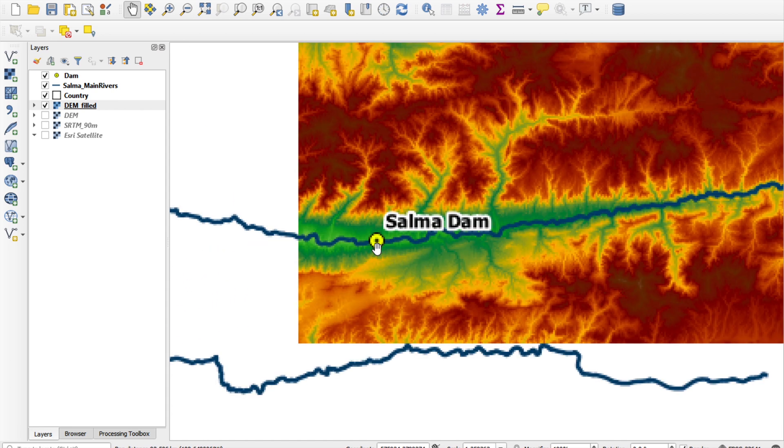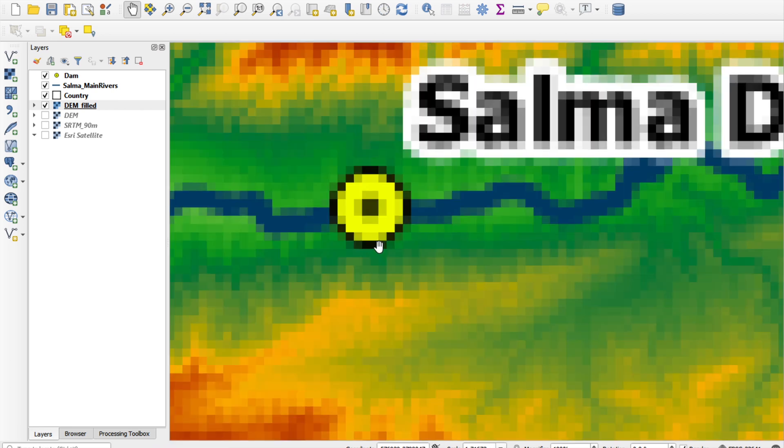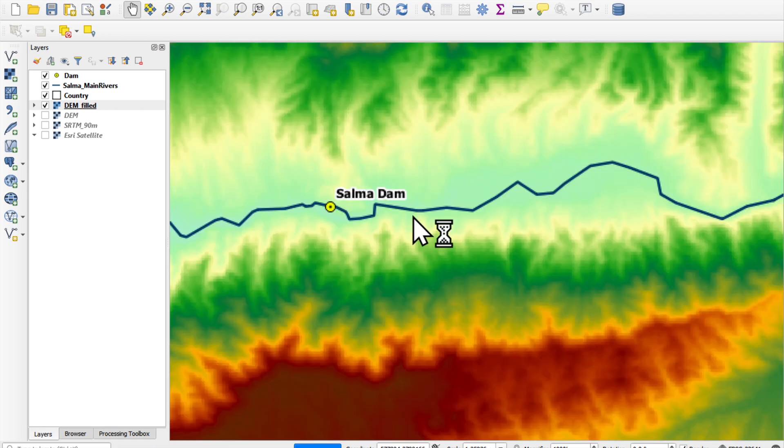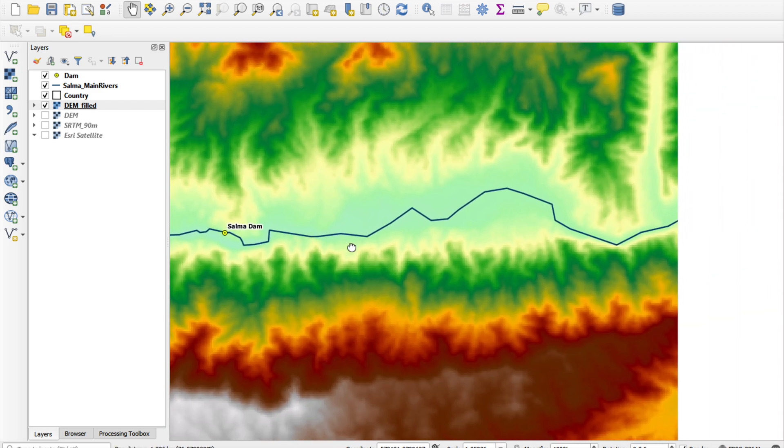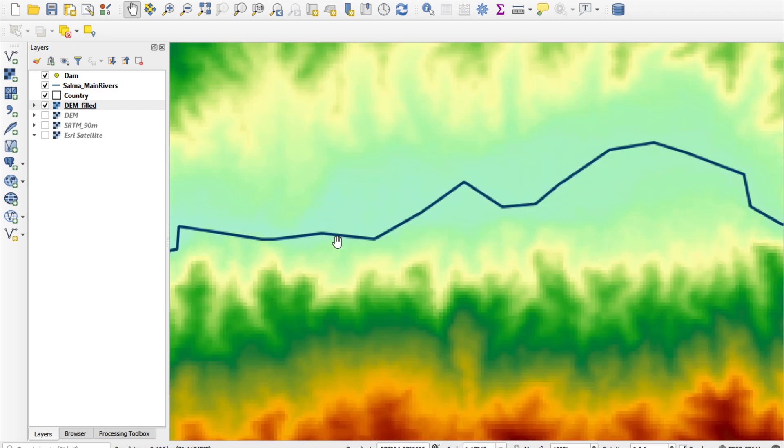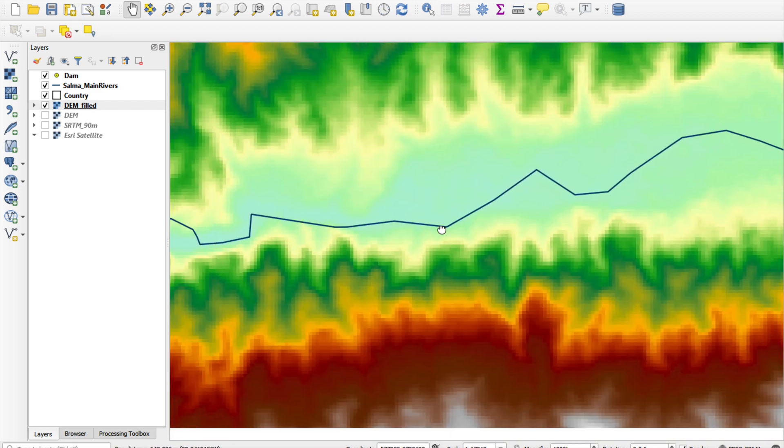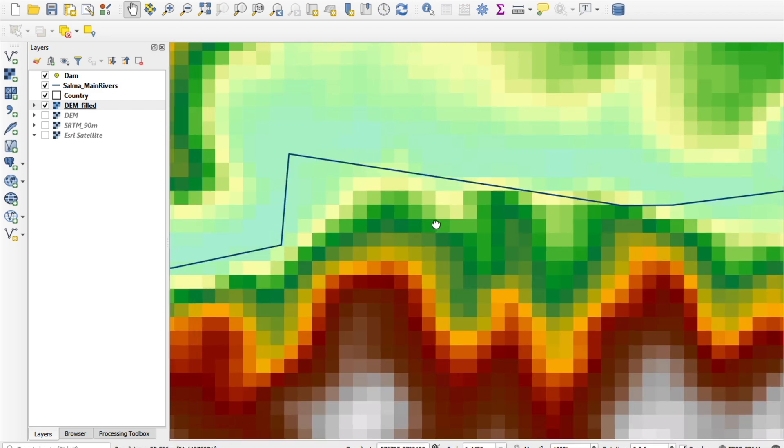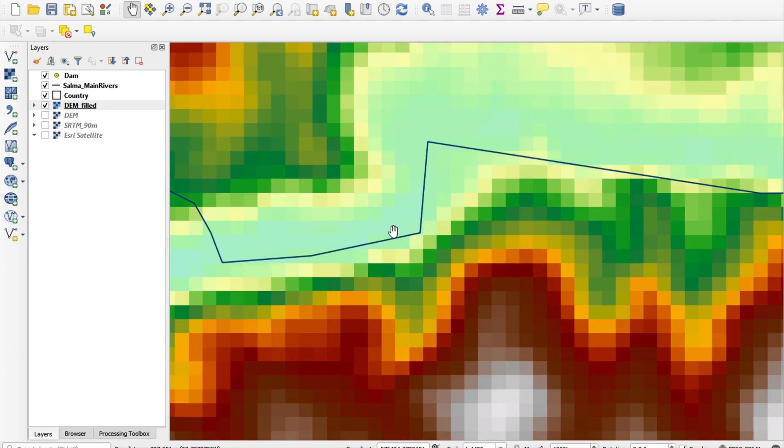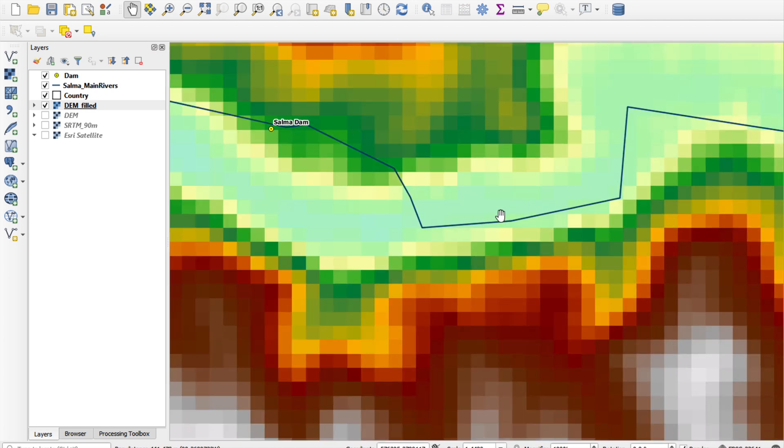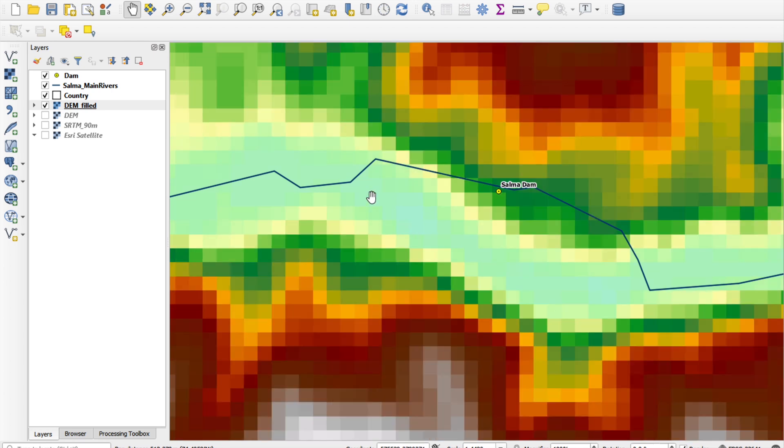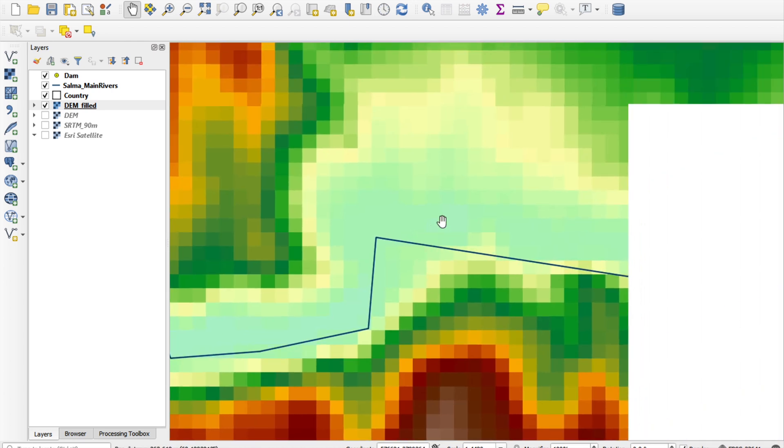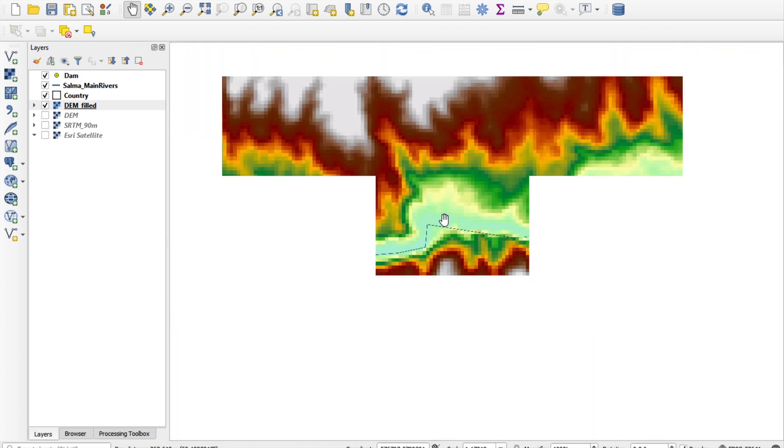So, let's have a quick look at our filled DEM. You can see that there are some pixels here, which is where the river used to run under the Salma Dam area.